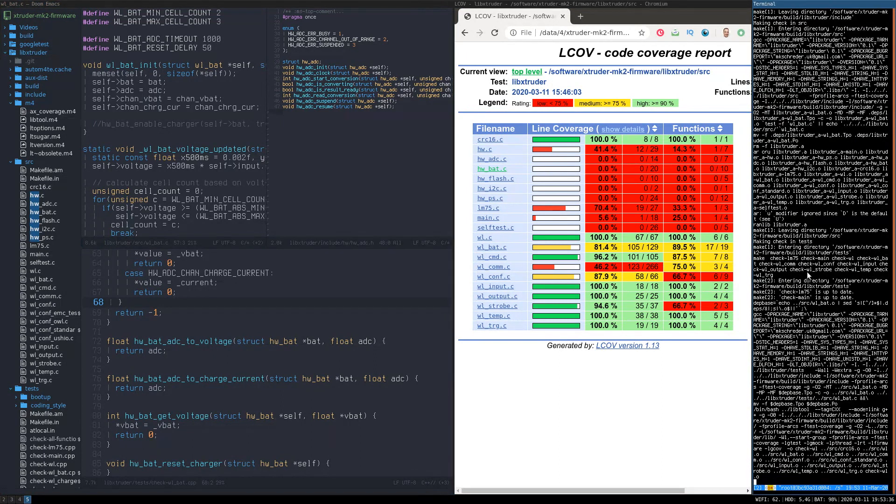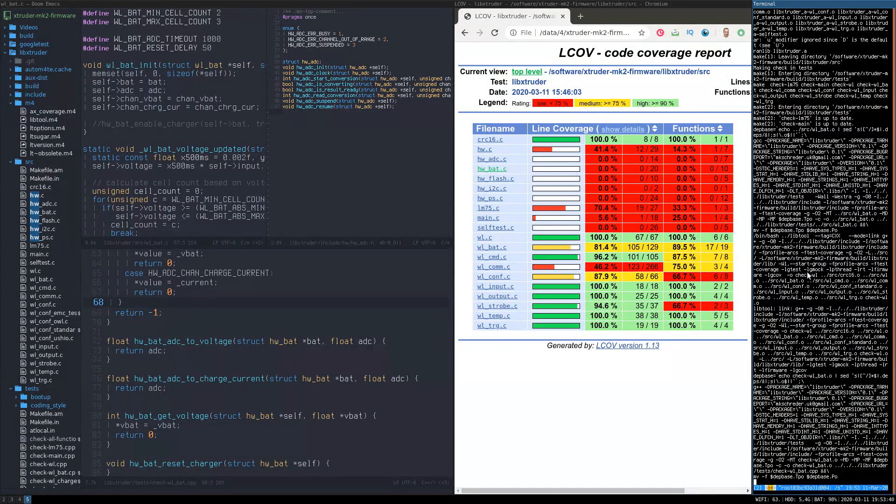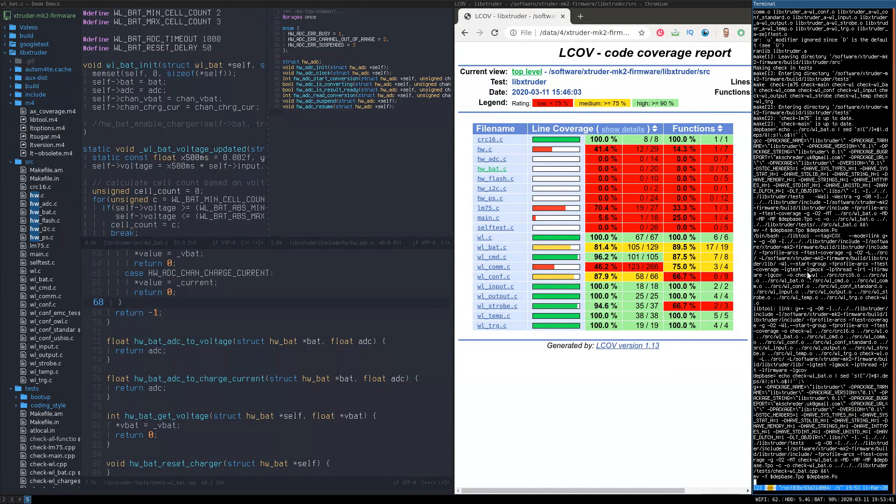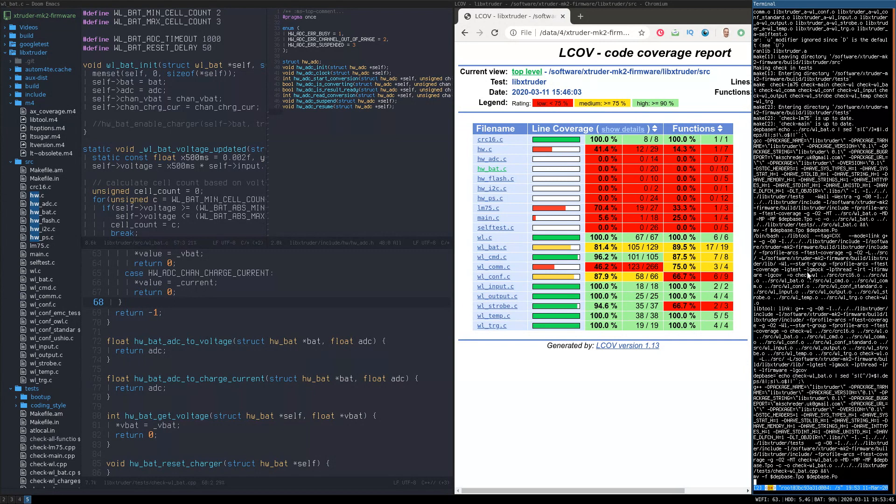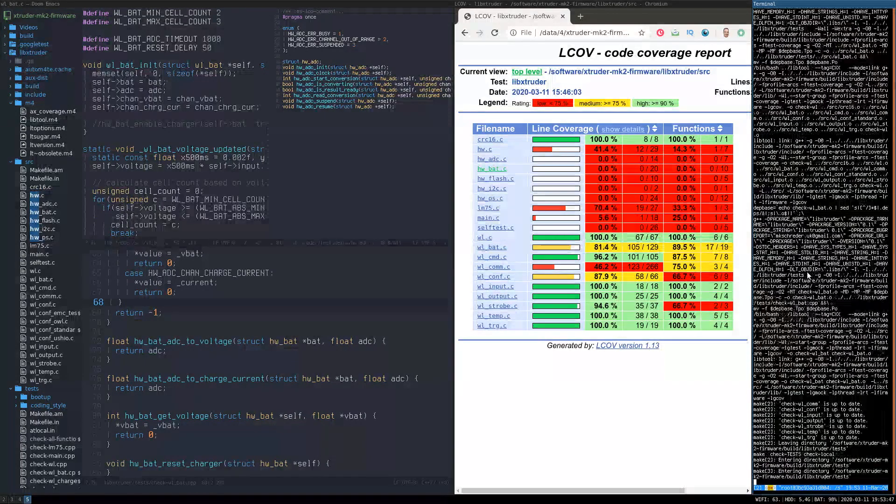Your change can be something as simple as temporarily commenting out a call to an external function in order to test something else in the application and then simply forgetting to remove the comment that you have put there.